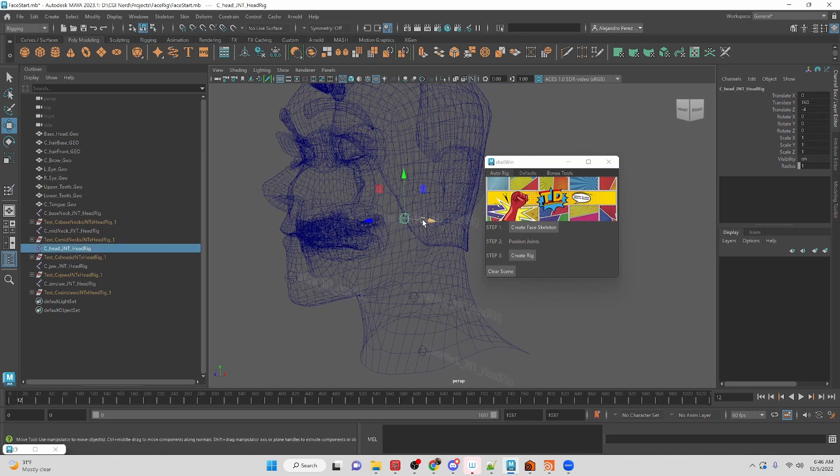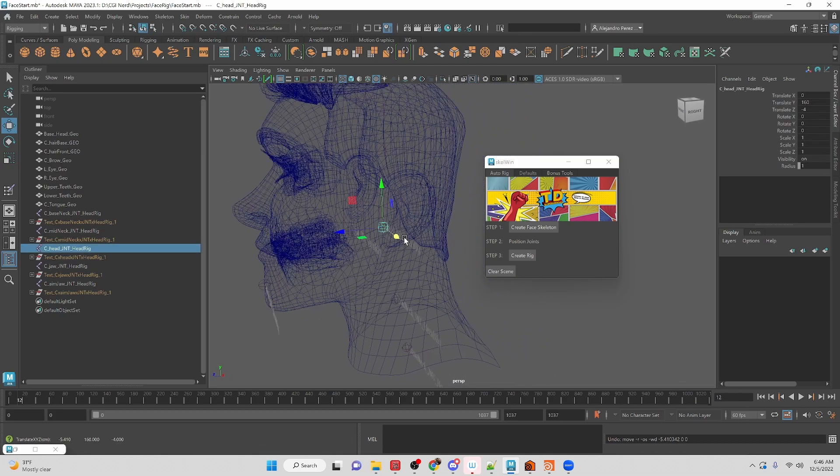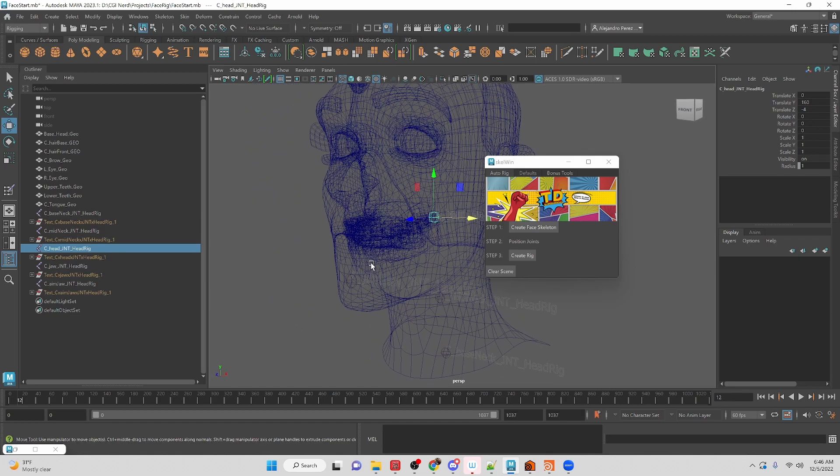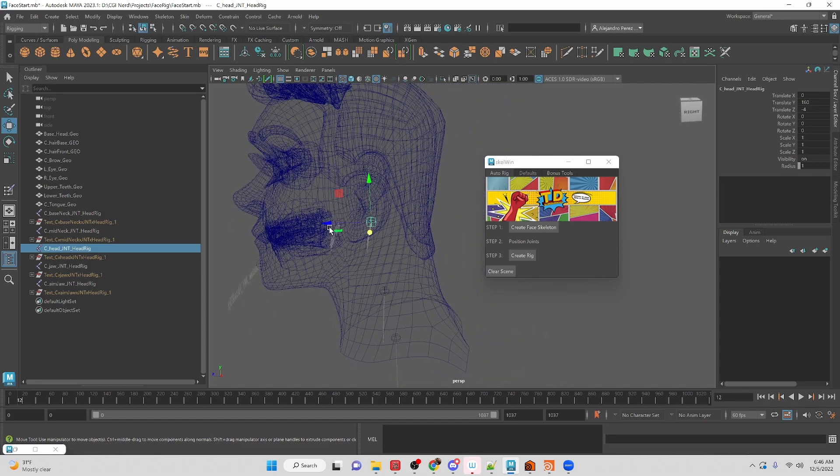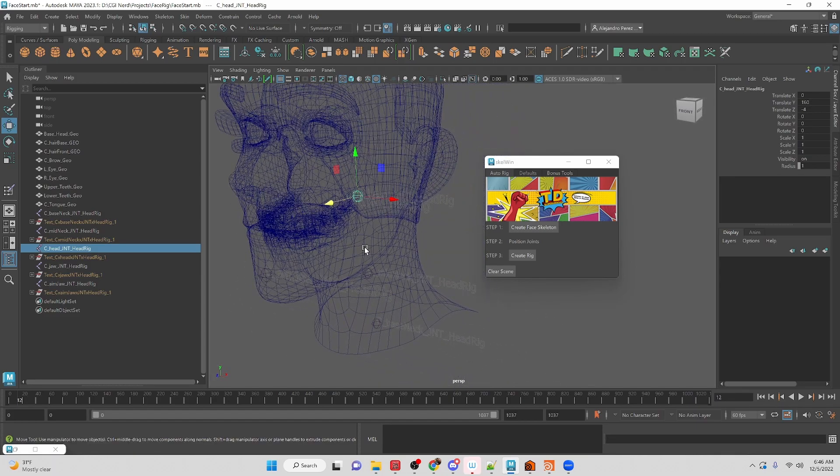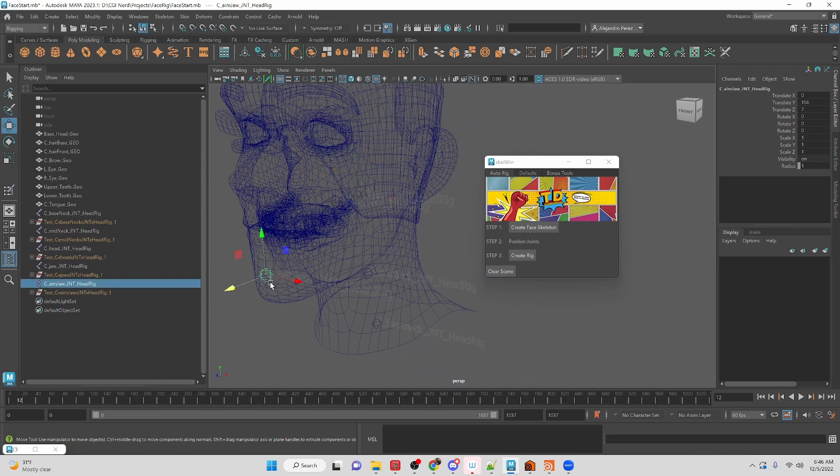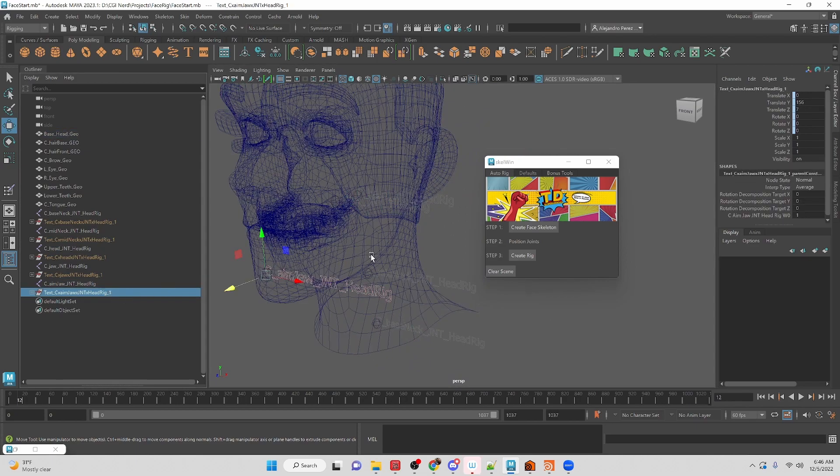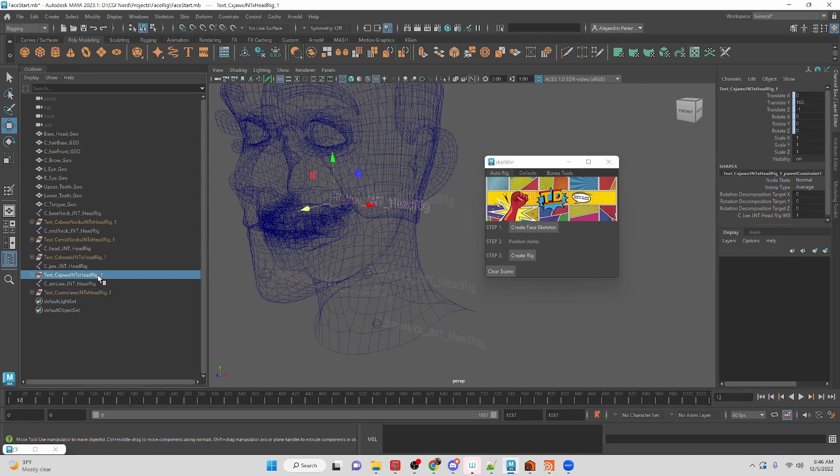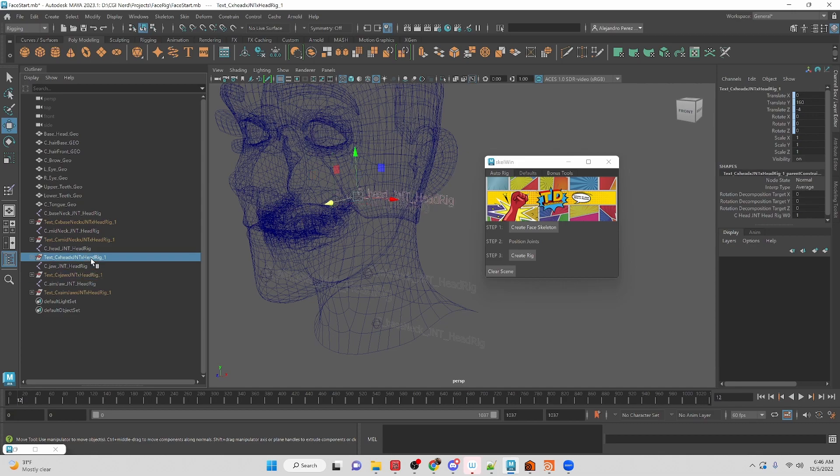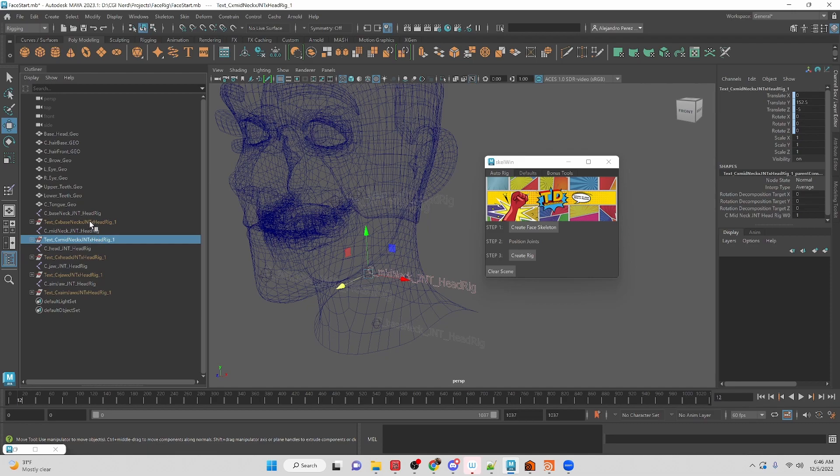But we can position them to be wherever we want. We have them labeled, so you can see this is the jaw aim, then we have the head rig or the head joint, this is the jaw joint, this is the head joint, the mid neck, and then the base of the neck. So it is set up to work for us this way.